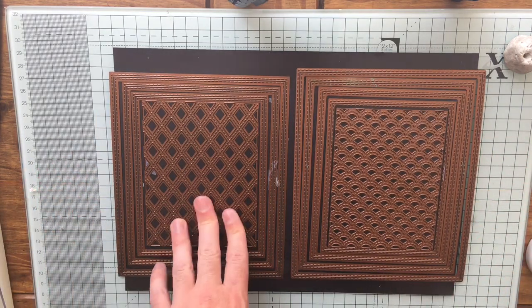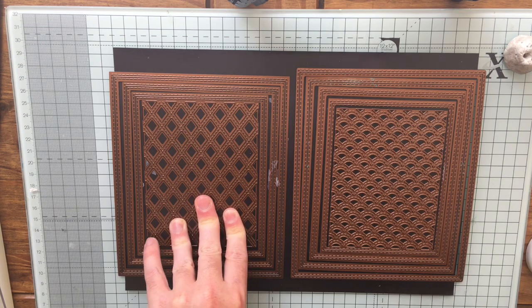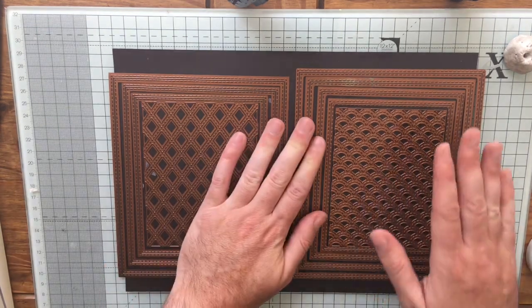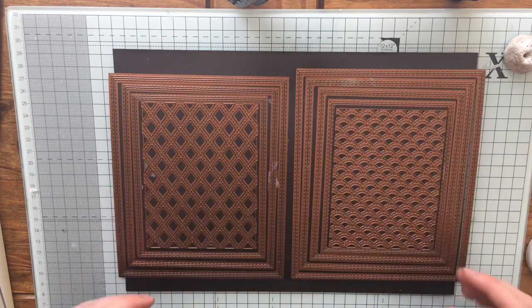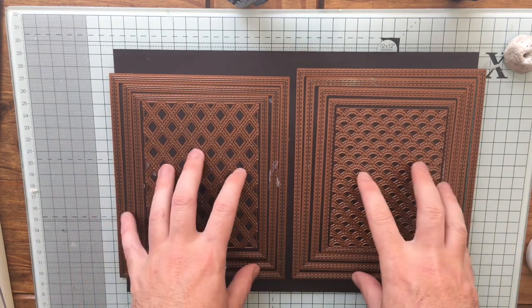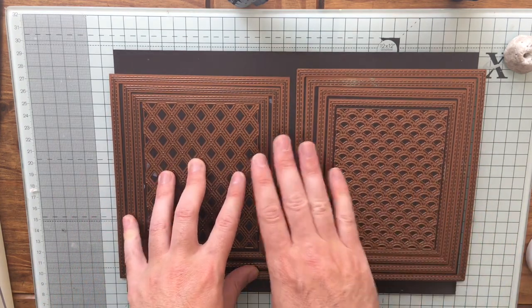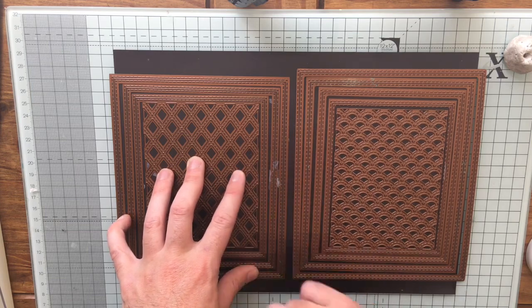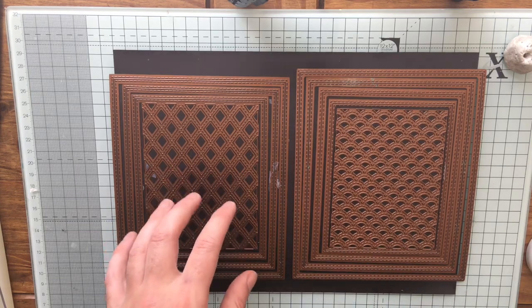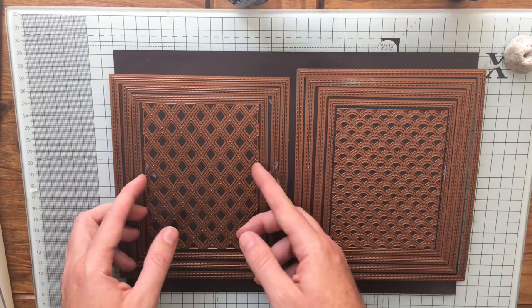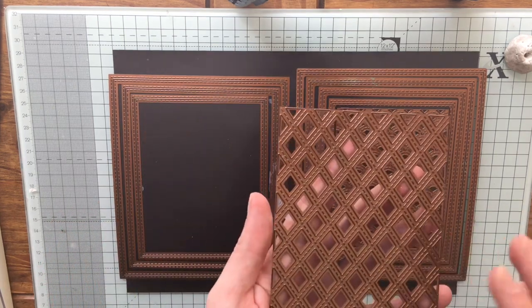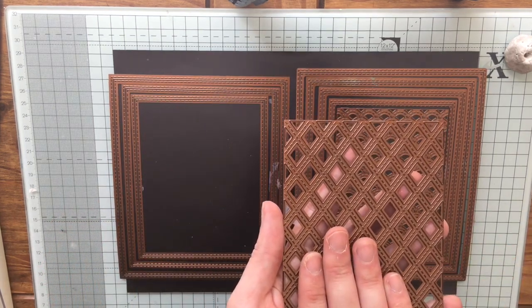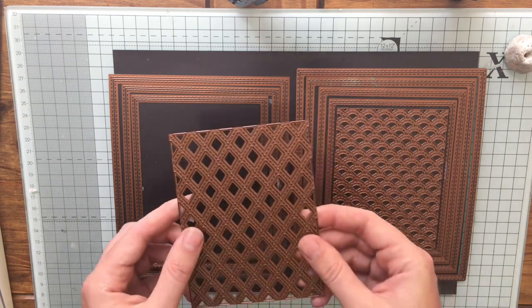This is the lattice shadow box collection, this is the scalloped one. If you haven't got any of Sue's dies yet, these are great starters because not only can you do the frames, we've also got a nice decorative one as well.